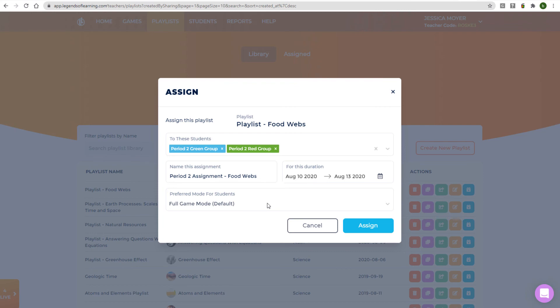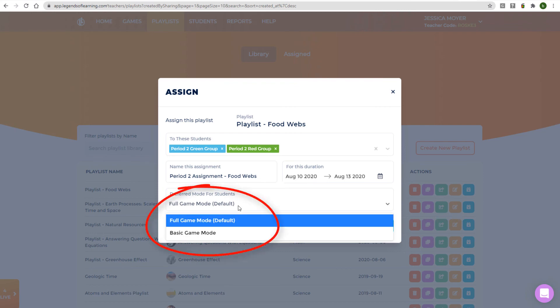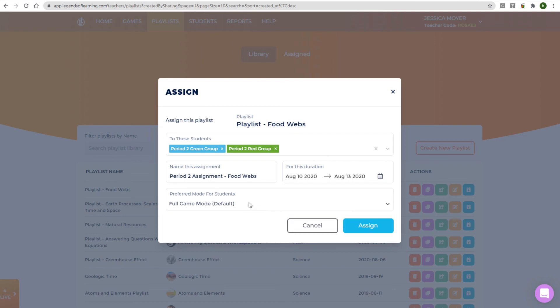Finally, decide whether you would like students to experience the assignment in full game mode or basic mode. Basic mode is best for devices with low memory or slow internet speeds. You can adjust your default playlist experience within your account settings.